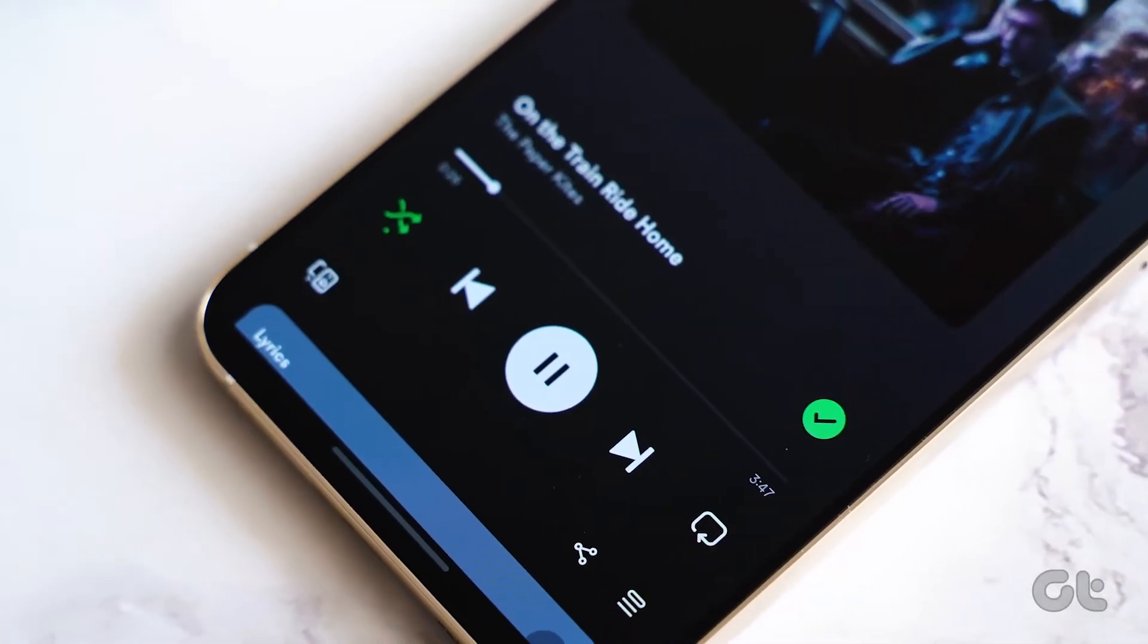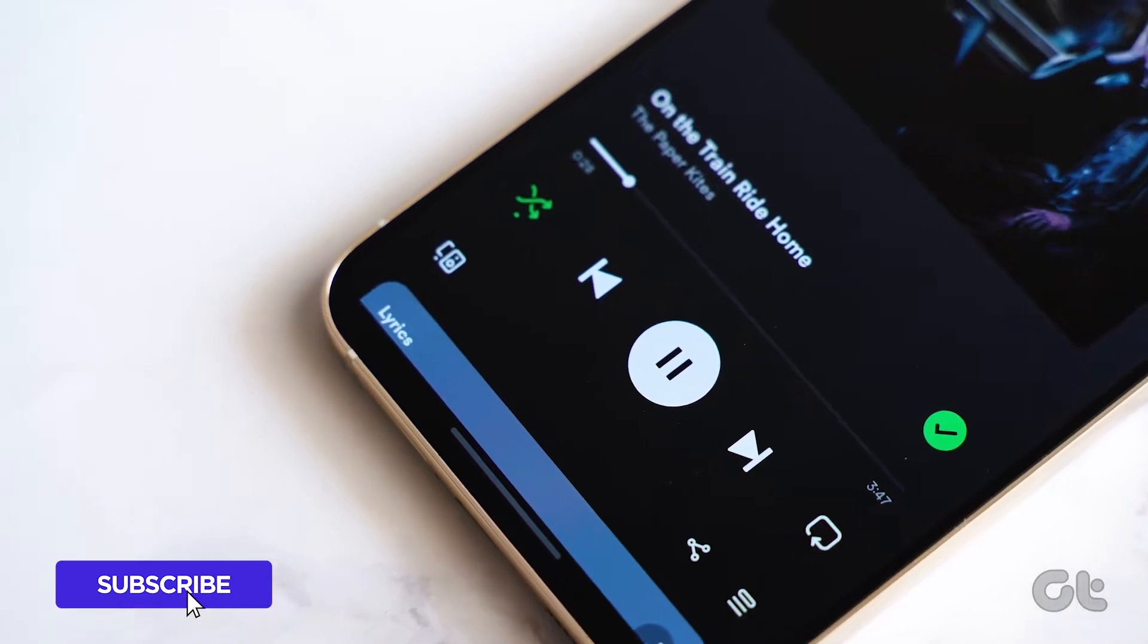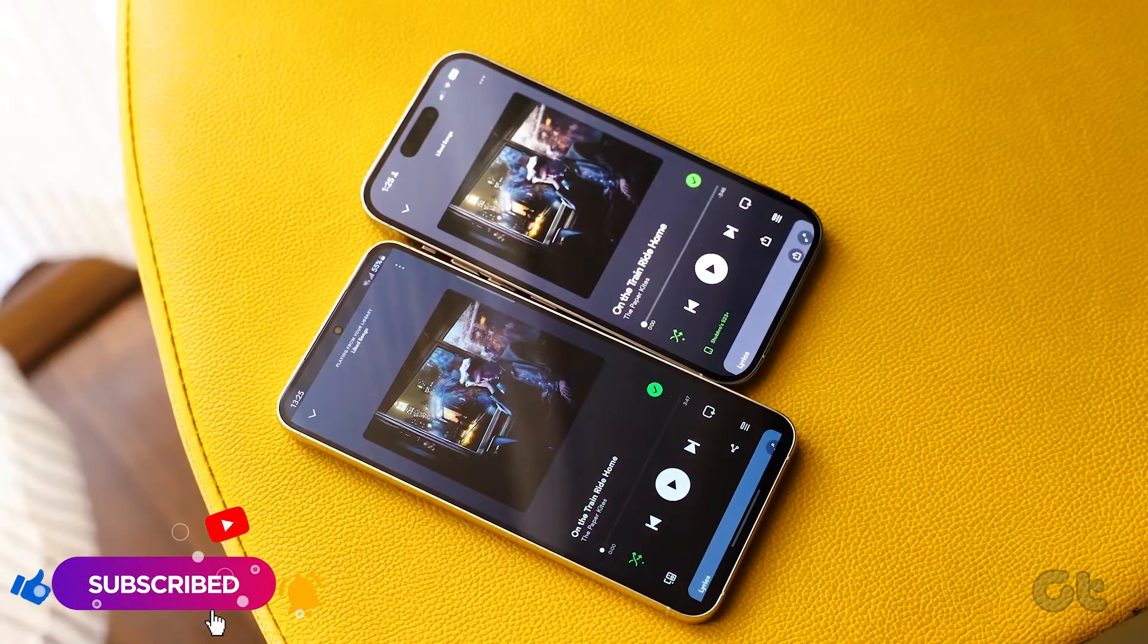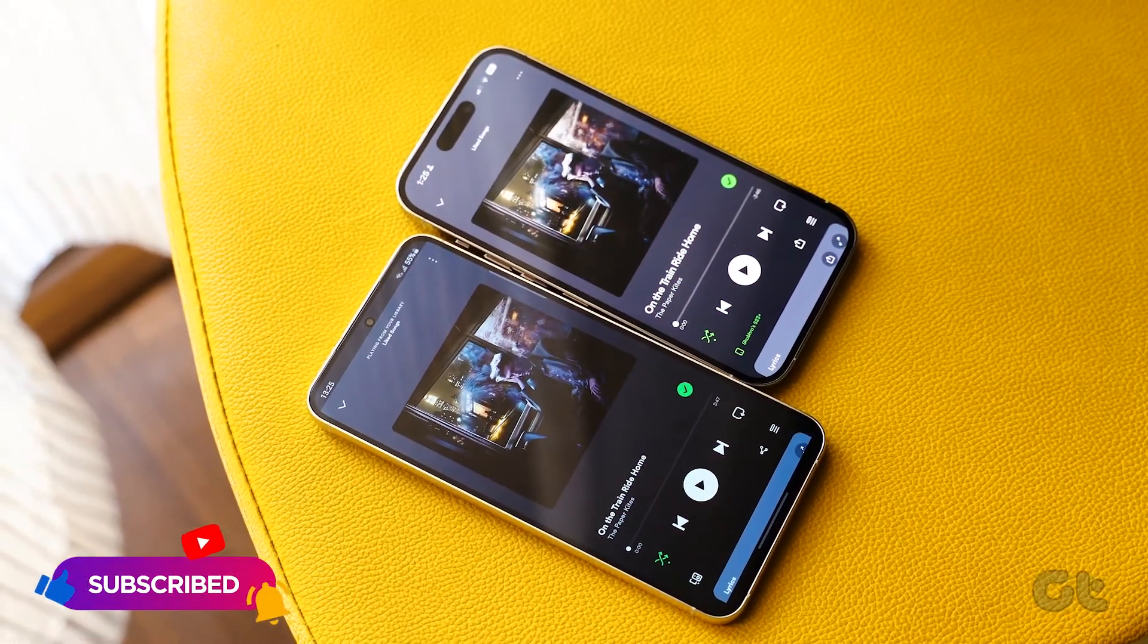Hope this video helps you, and if you found this video helpful, then do share and like this video.